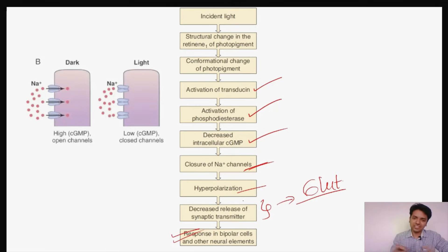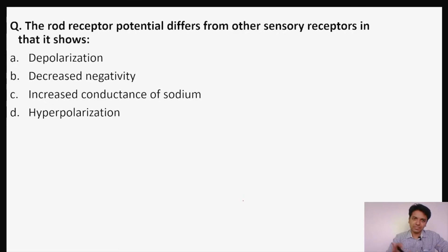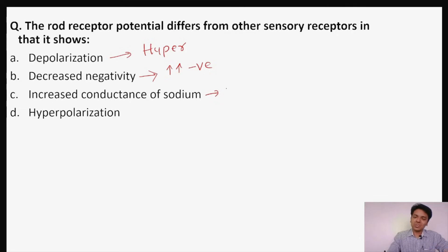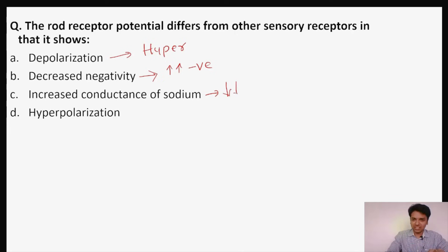Coming back to our question: the rod receptor potential differs from other sensory receptors in that it shows — depolarization? No, the rod shows hyperpolarization. Decreased negativity? No, there is increased negativity. Increased conductance of sodium? No — because rhodopsin converts to metarhodopsin 2, activating phosphodiesterase, which converts cyclic GMP to 5'-GMP, reducing cyclic GMP and closing sodium channels.